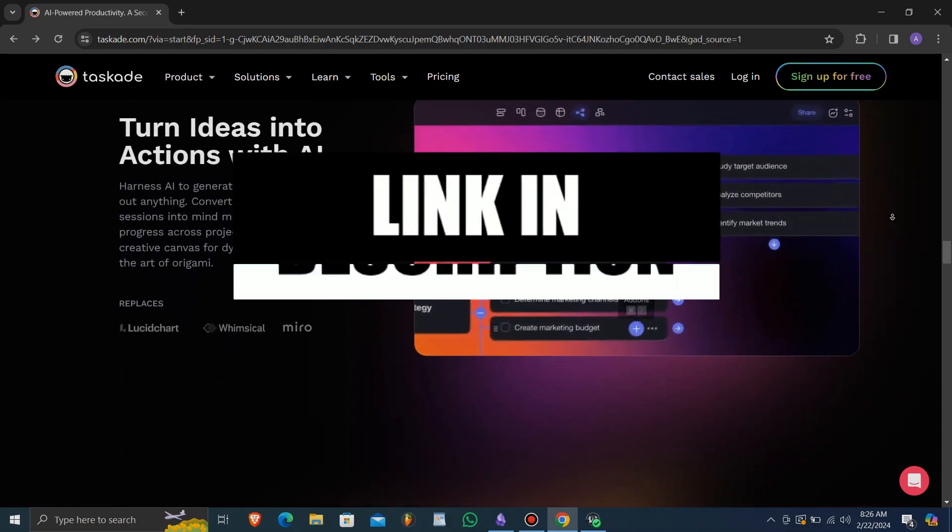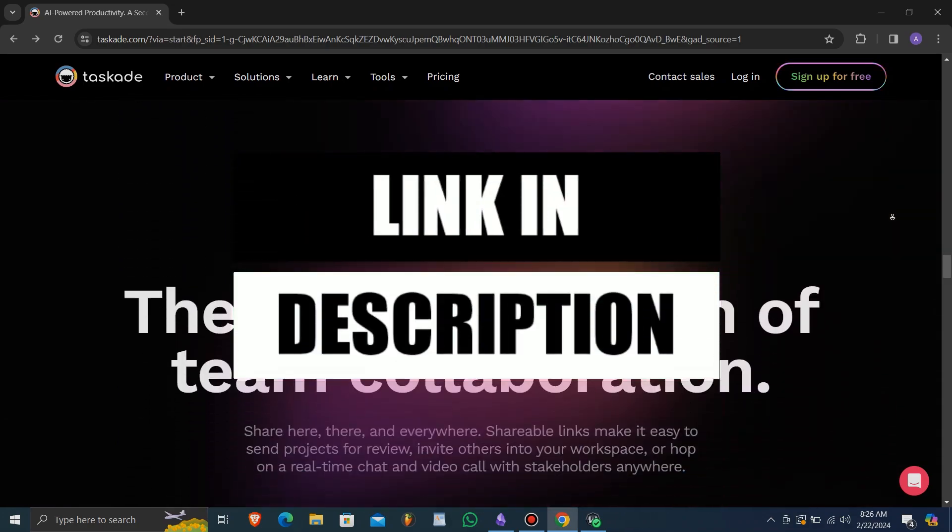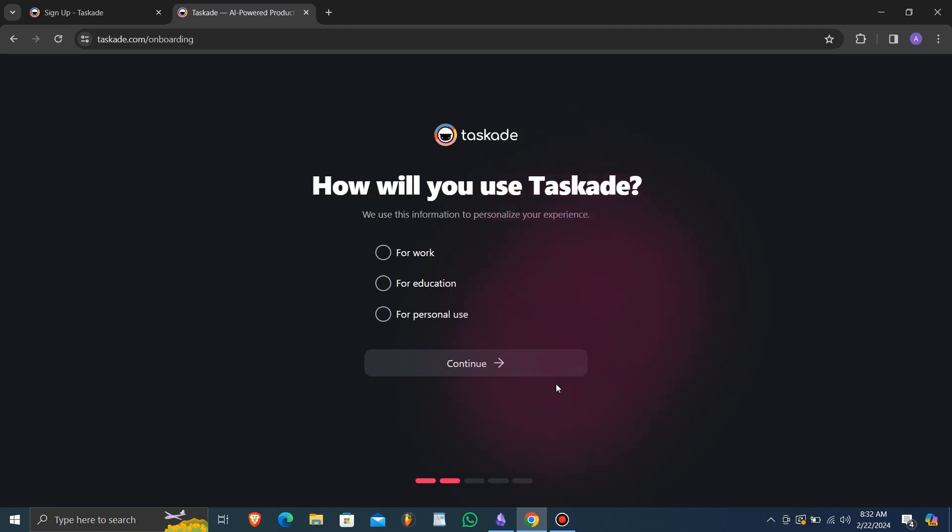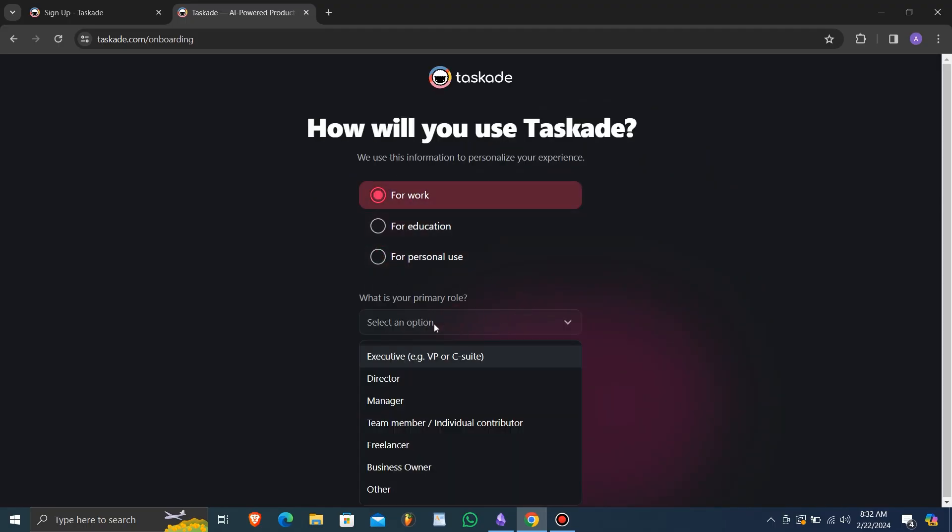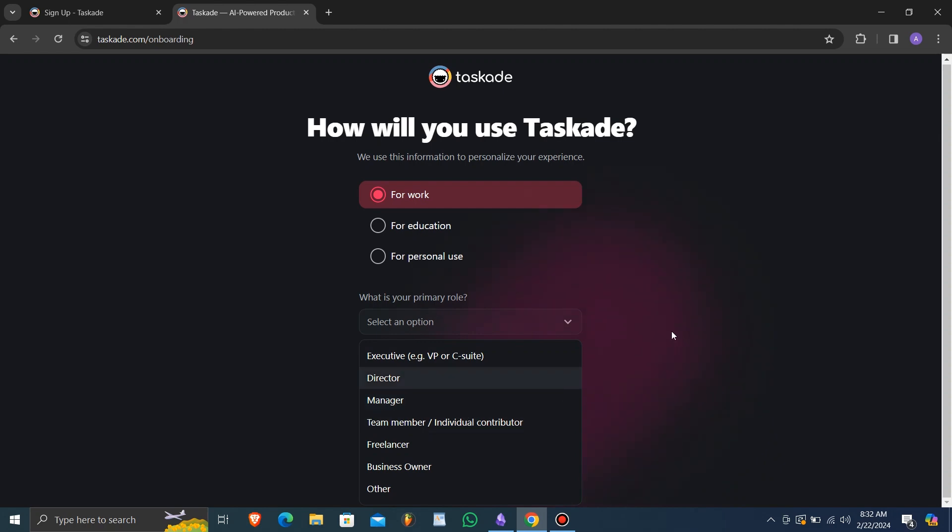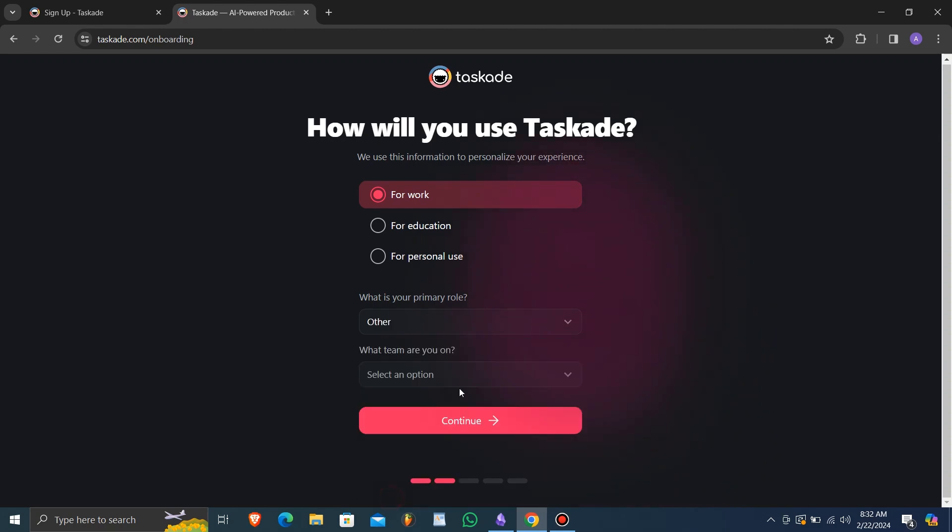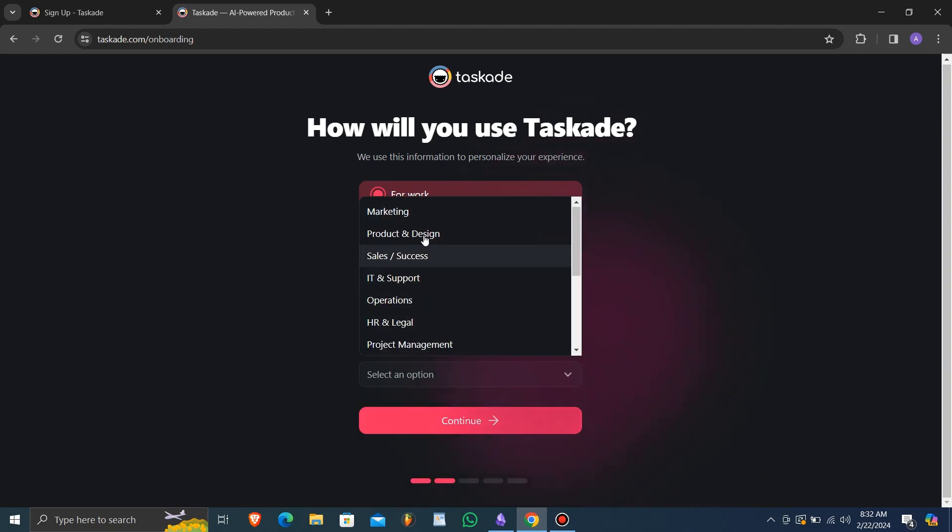The links to Taskade are in the description, placing a stronger emphasis on AI-powered capabilities. In today's fast-paced world, AI integration can enhance productivity and efficiency.